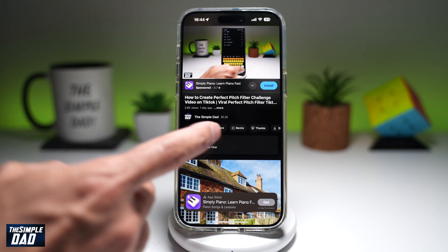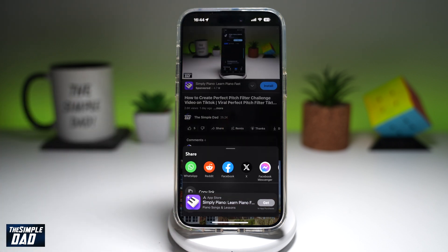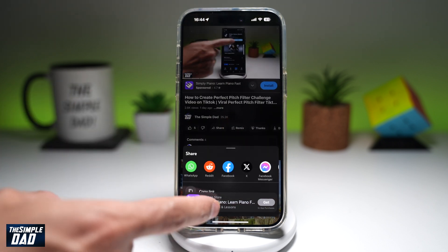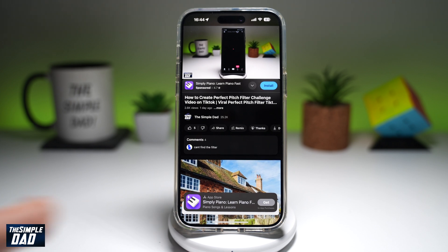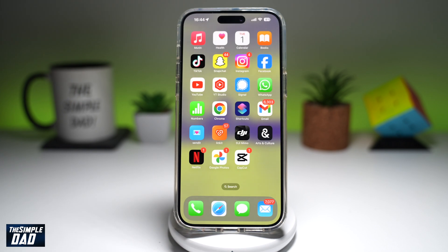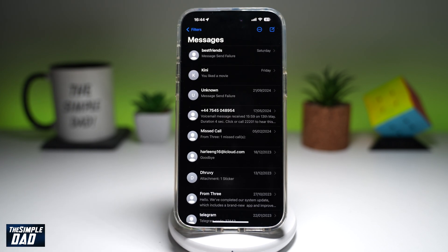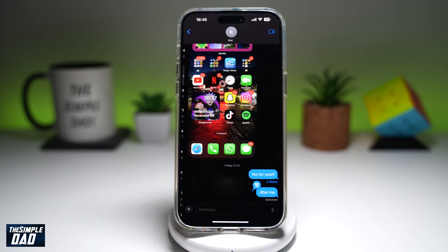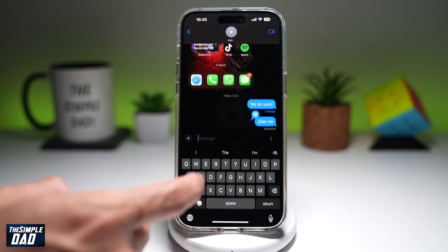So first, you're going to go ahead and get the link for this video. Now, once that link is copied, open up iMessage. You want to go ahead and tap on the person who you want to send the link to. Next, you're going to go ahead and paste the link.